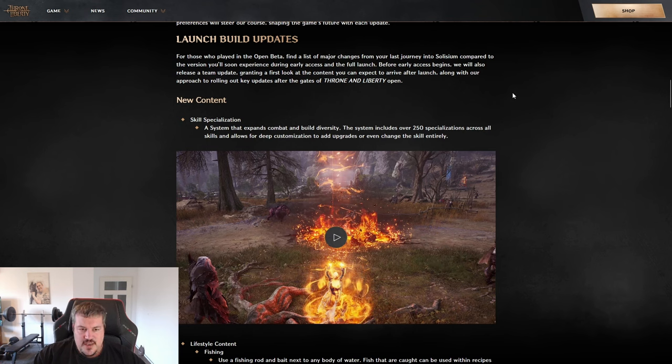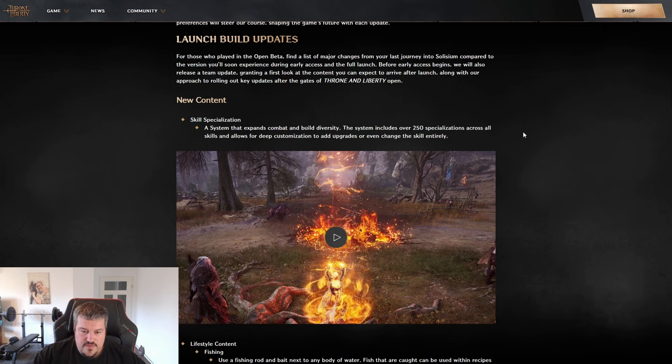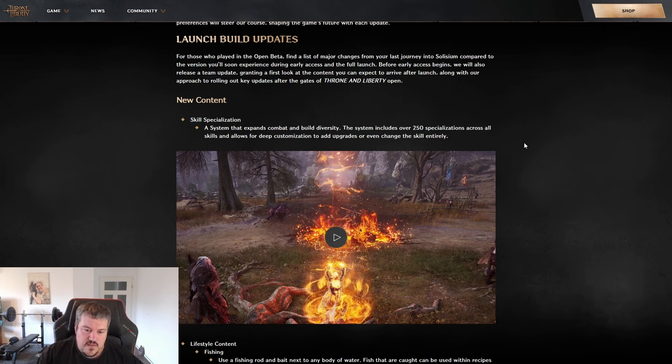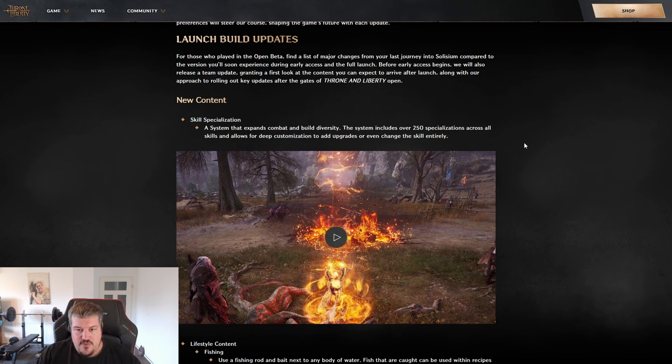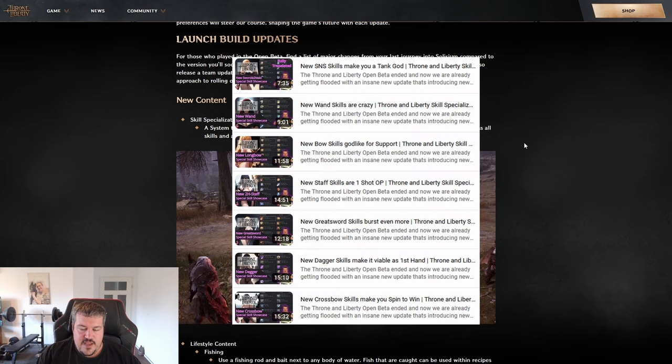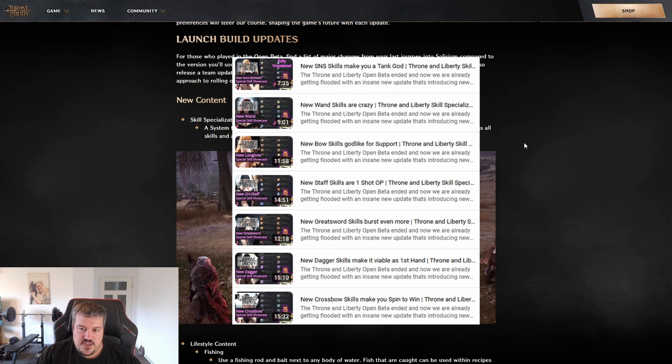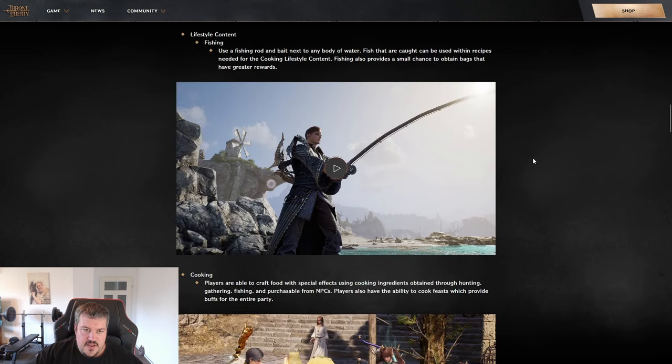The first thing they're mentioning here is skill specializations. They've basically put over 250 in. That's an addition to skills that changes their damage, changes their outcome, maybe turns them from fire into ice. If you want a deep dive in this, I have a full video for all weapons that exist on my channel, and it will go over all the skills and skill specializations.